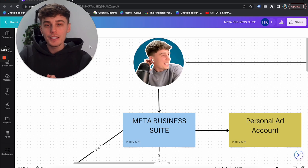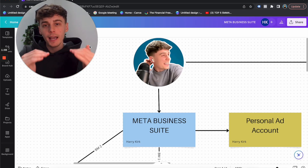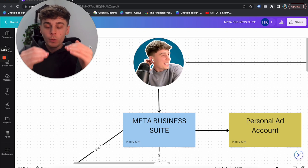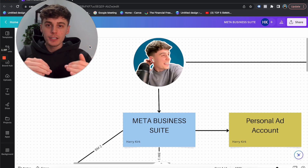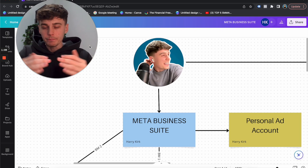Hi guys, welcome back to another video. In this video, I'm going to be talking about what the Facebook ad structure is within the Business Manager, the Ad Manager, and everything in between.